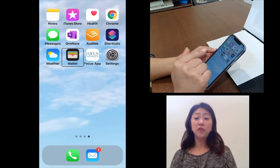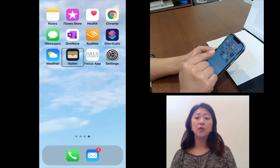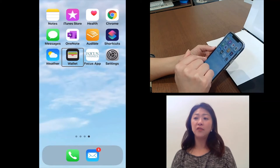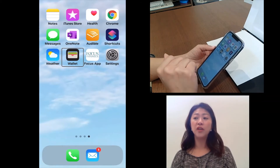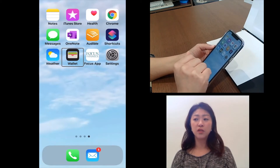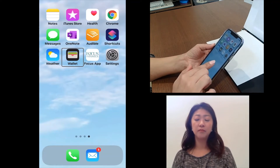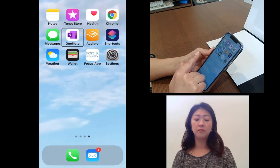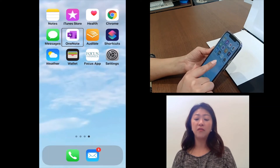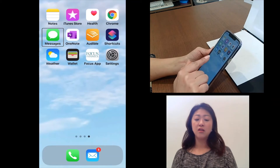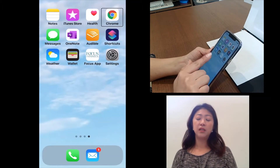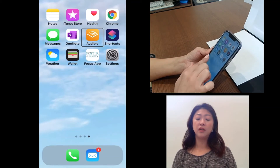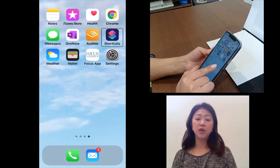But you don't have to place your finger directly on an item to locate it. Instead, you can flick left or right with one finger anywhere on the screen to find the item. I'm flicking my finger left — Chrome — and then to the right — Messages, Audible, Shortcuts, Weather — it will move one item by one item.